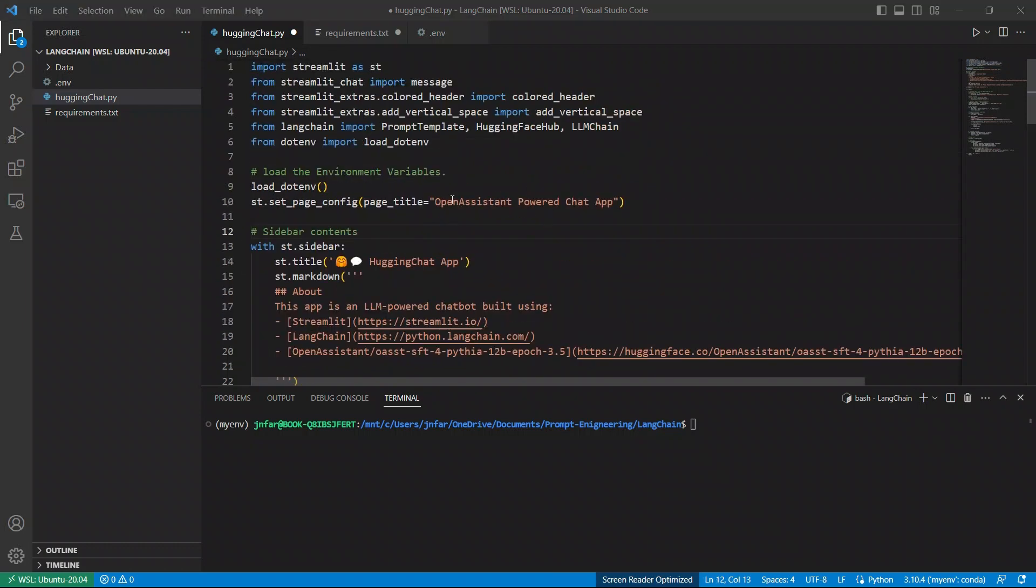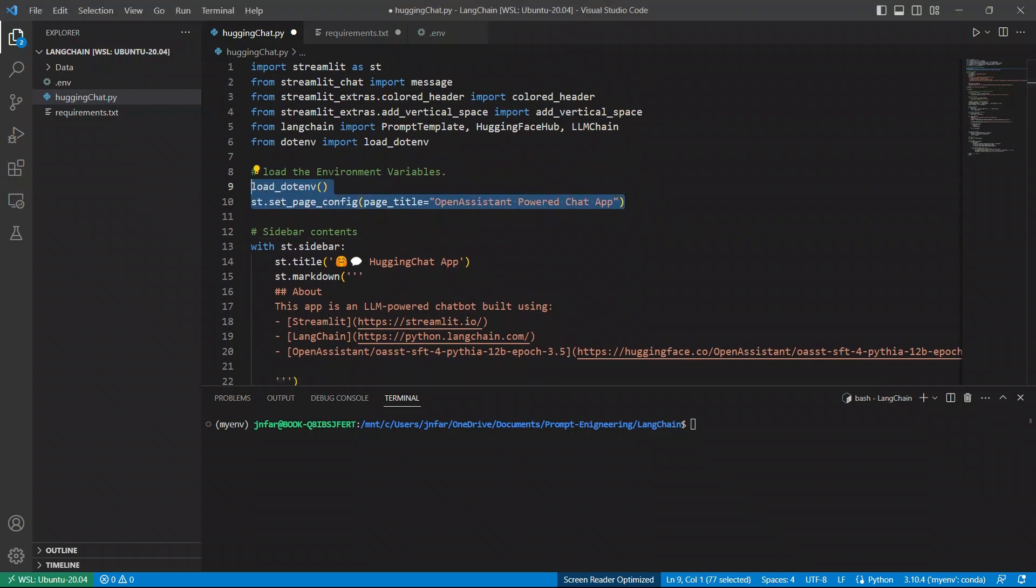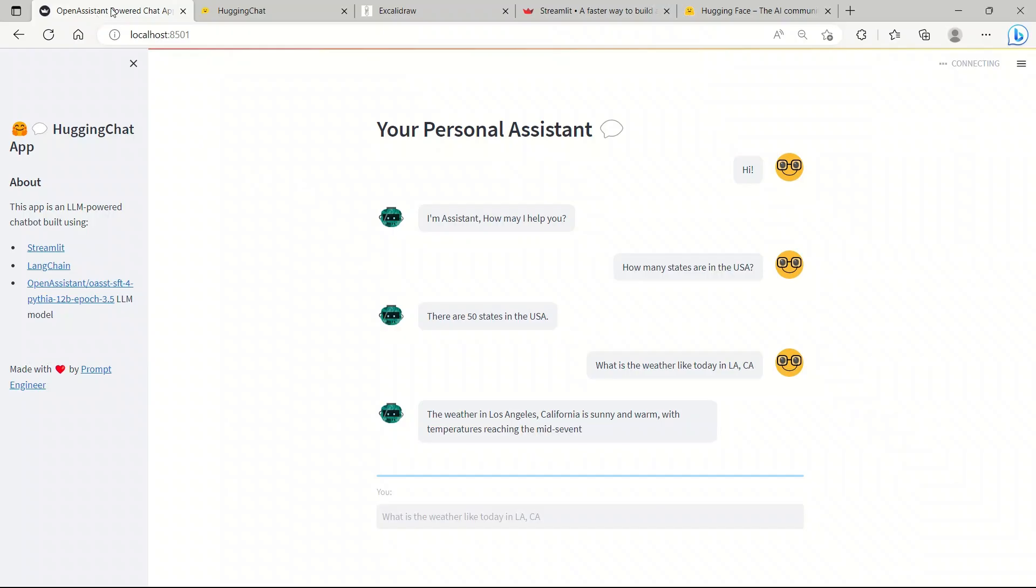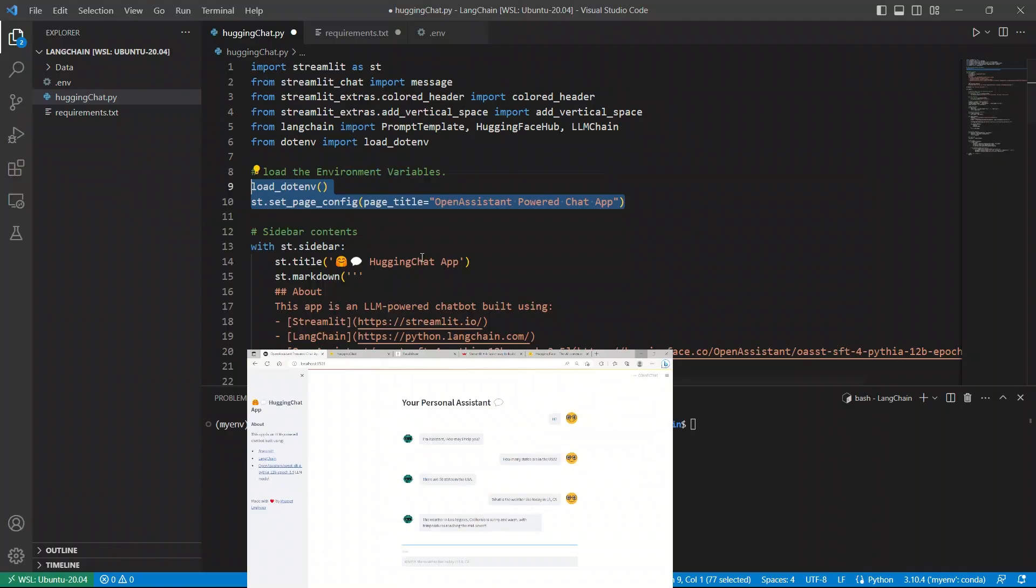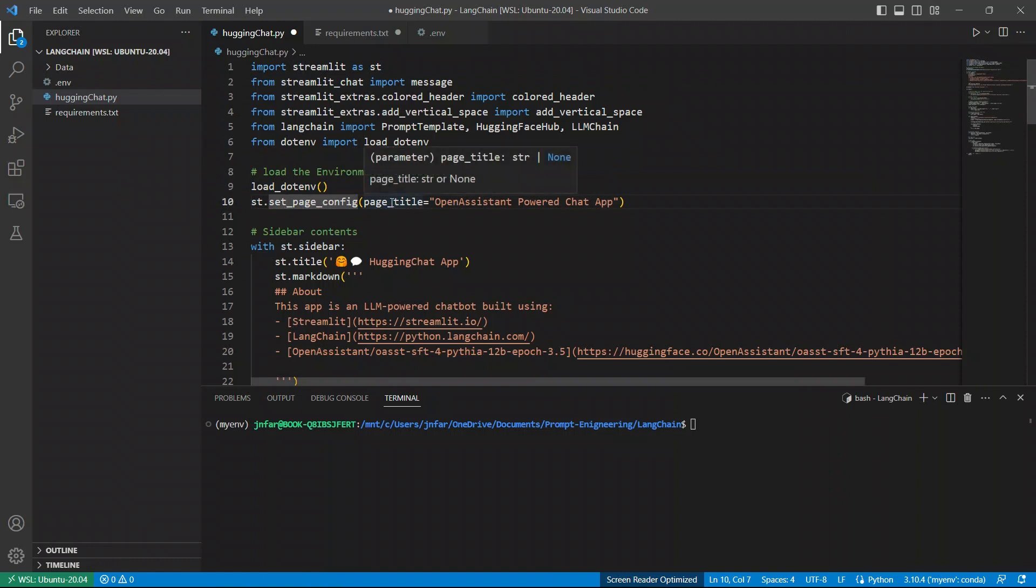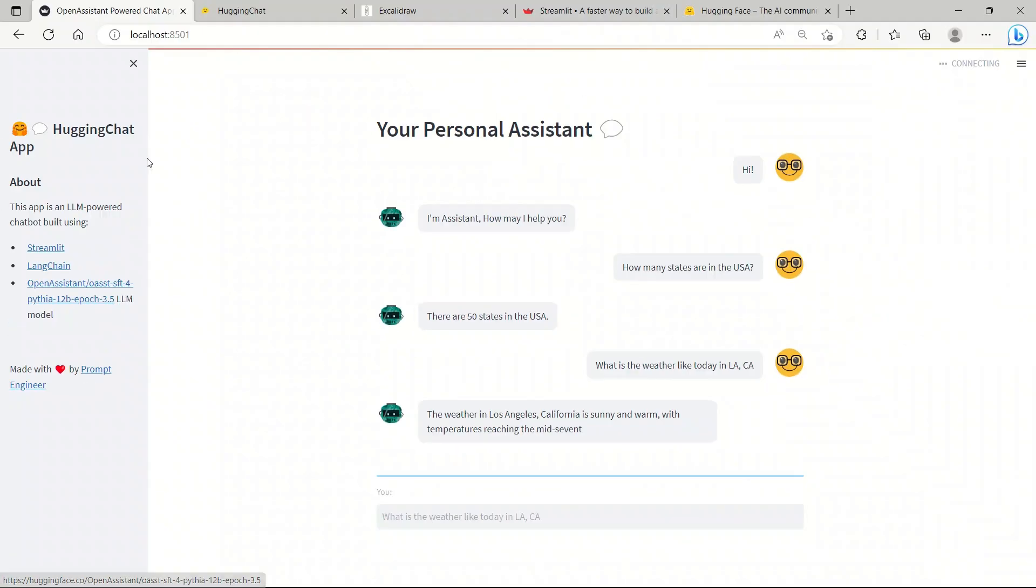Next, we will be setting some configurations using Streamlit. If you look at my app, there is a title bar, and it says, Open Assistant Powered Chat App. Now, that is set using st.setPageConfiguration, and that's the page title that we give.